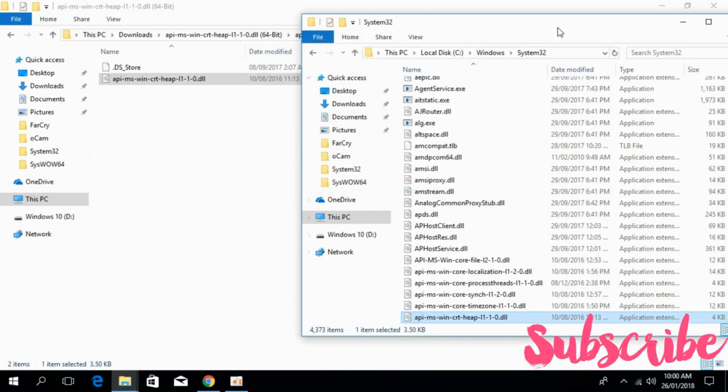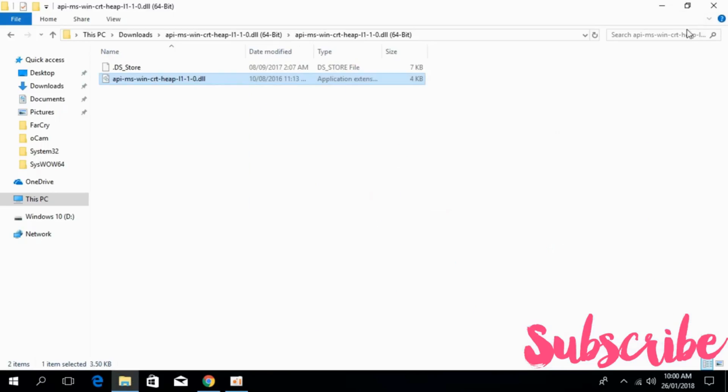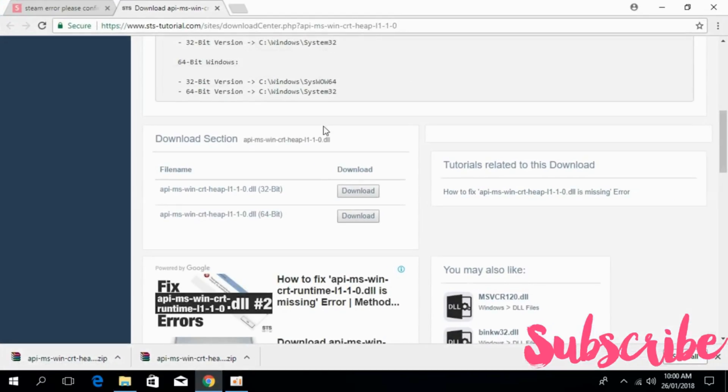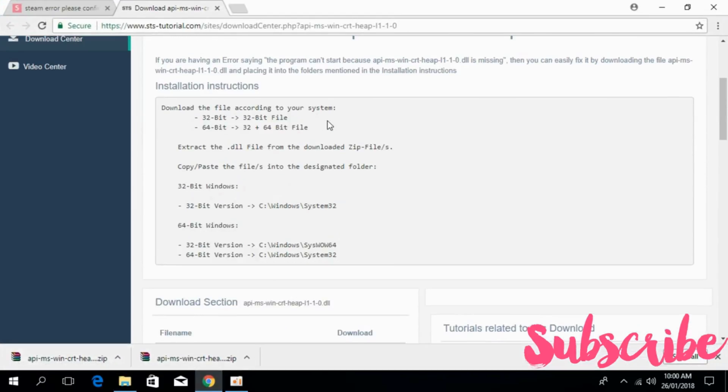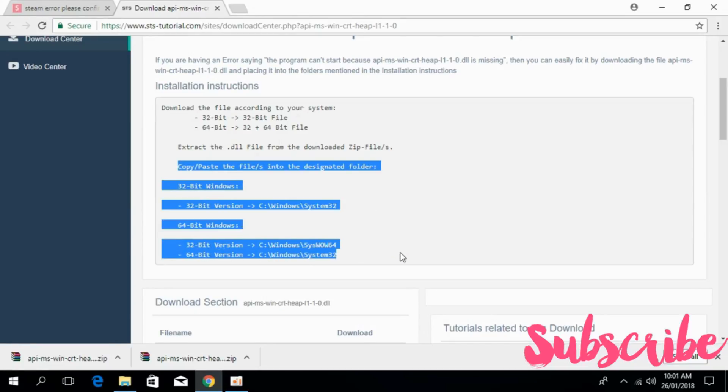And that's it. Now we have solved the system for 64-bit too. Hope the problem will be solved. If you still have any confusion, you can click on the link in the description which will tell you where to copy and paste the file.